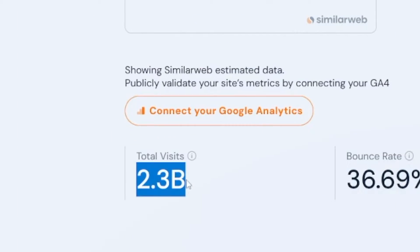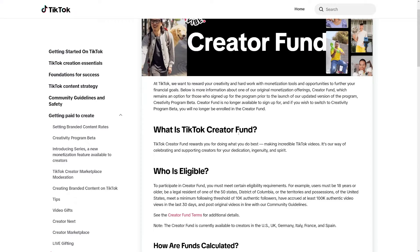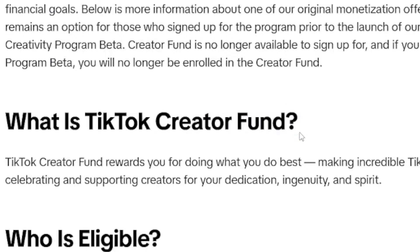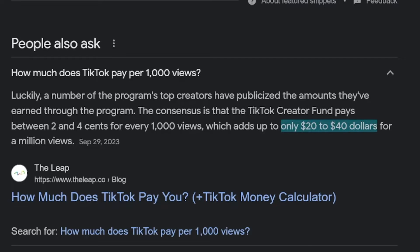Now we know that TikTok has a lot of traffic, but they have two programs. Don't make a mistake going with the Creator Fund — it's just too bad because it gives you too low an amount of money for the views. If you do a simple Google search, you'll see you get between two and four cents for every 1,000 views — that's only $20 to $40 per million views. Compare that to YouTube, where 1 million views makes you a rich person.